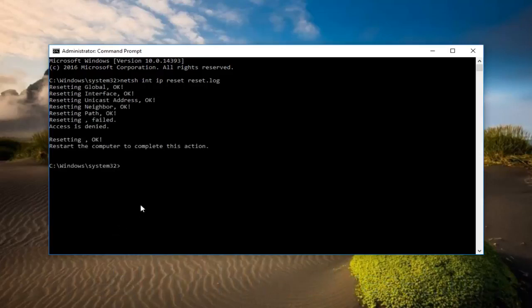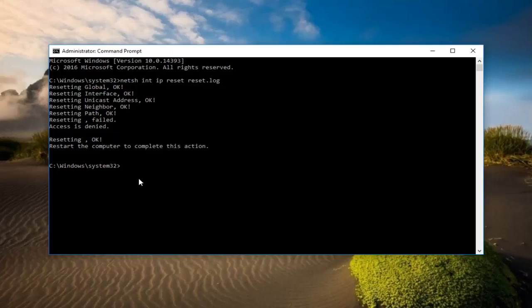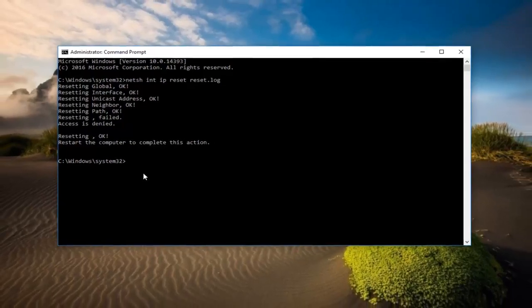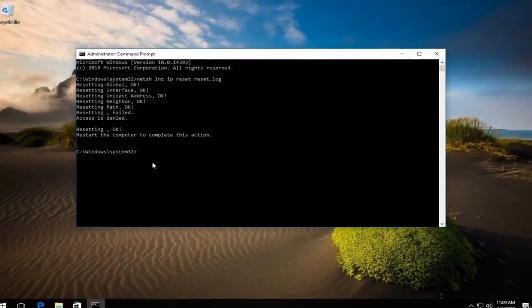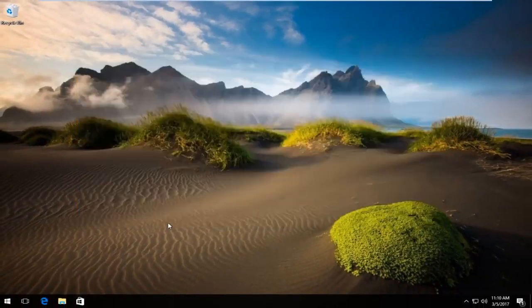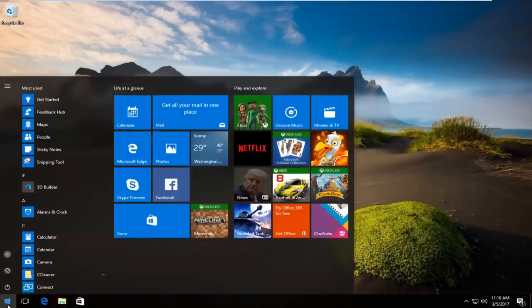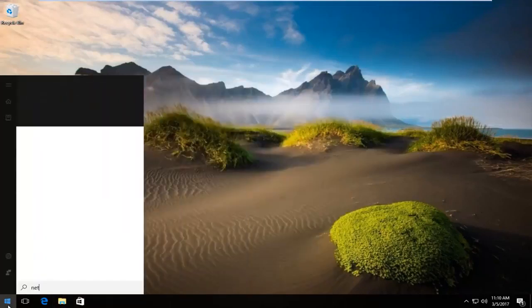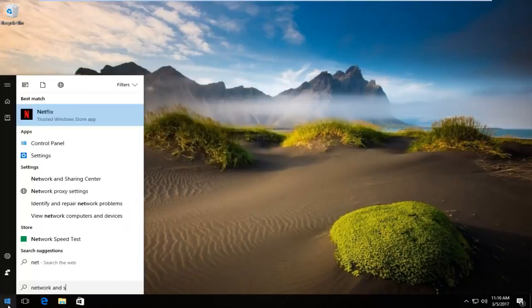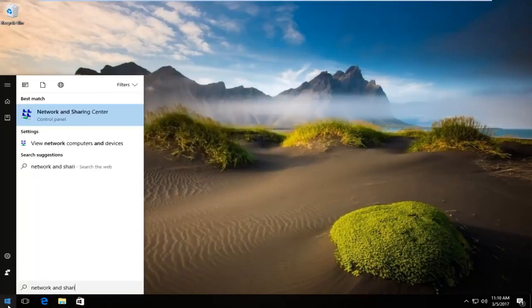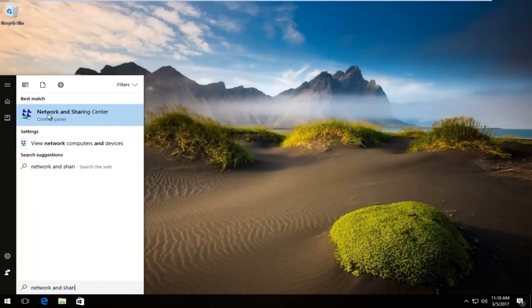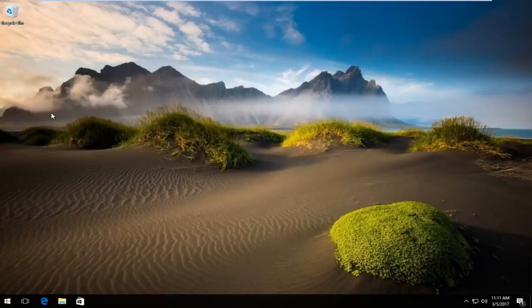I recommend restarting your computer and if you're still experiencing issues once you've restarted your computer you want to head over to the start menu. Type in network and sharing center. Should be listed right above control panel on windows 10. You want to left click on that.